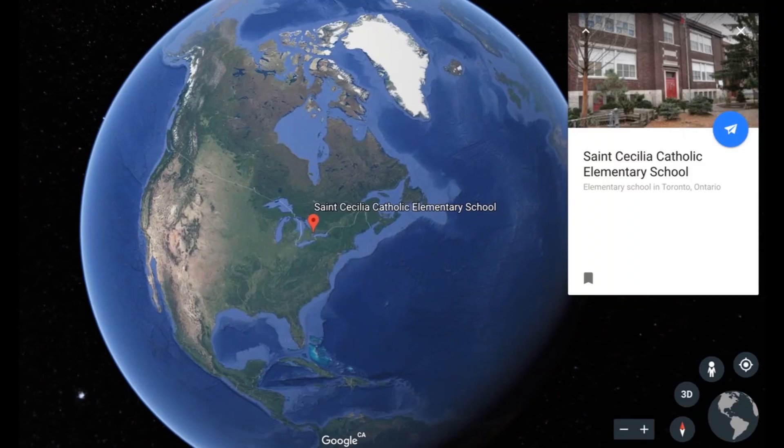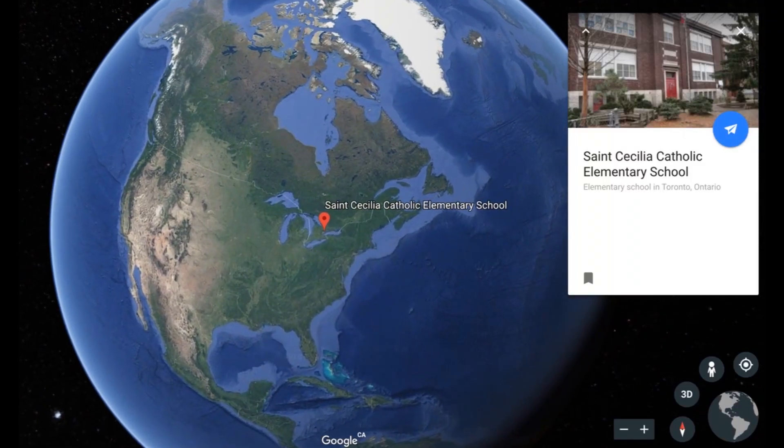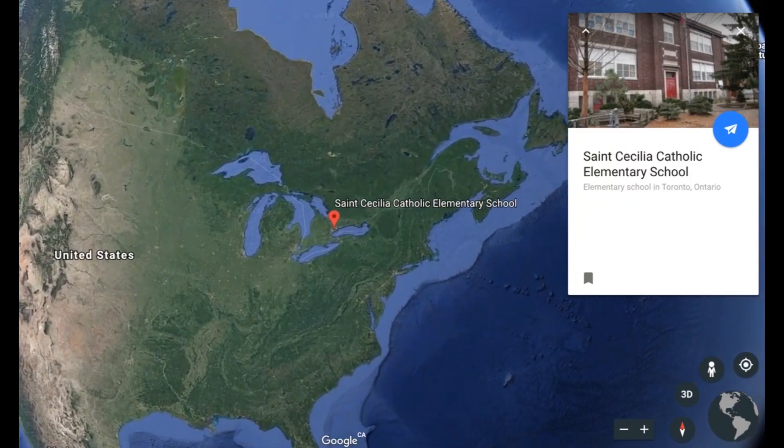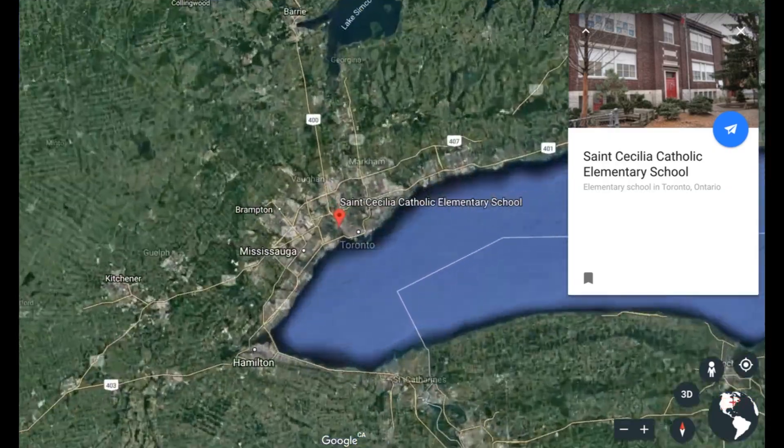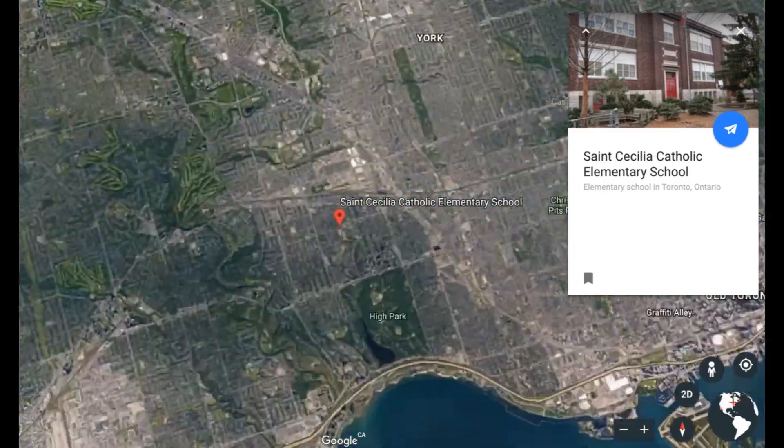Hi, my name is Brennan Caverhill. I'm a grade 8 elementary school teacher in Toronto, Ontario, Canada.